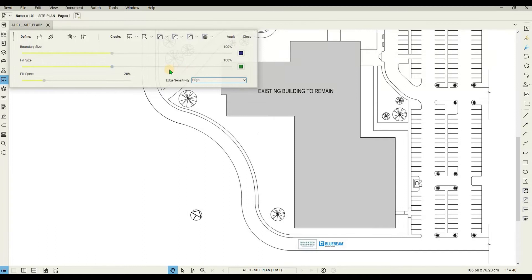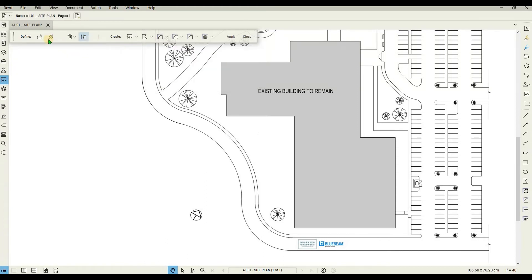You can also determine the edge sensitivity, which tells the fill where to stop — be it at thin lines or thicker lines. Adjust the parameters to your liking. If your drawing contains openings, like the one in this example, use the boundary tool to close it off.